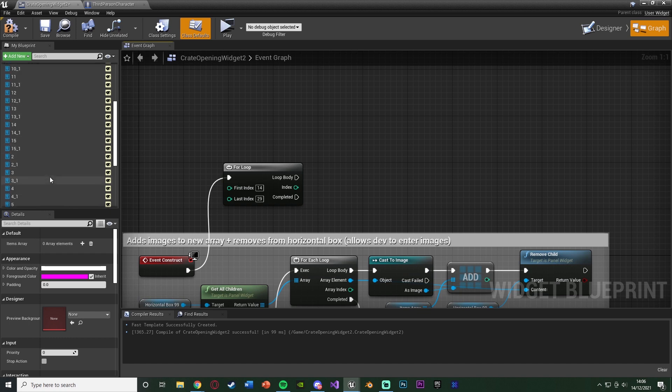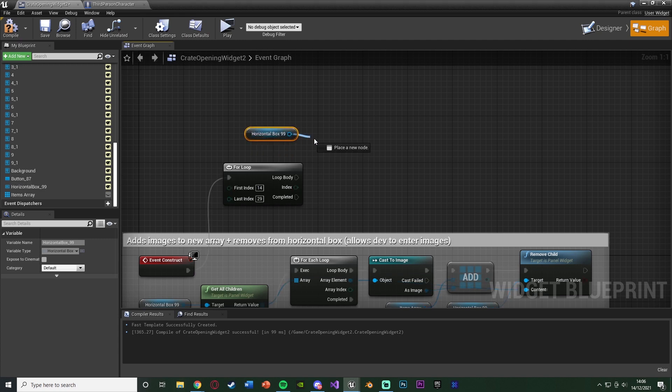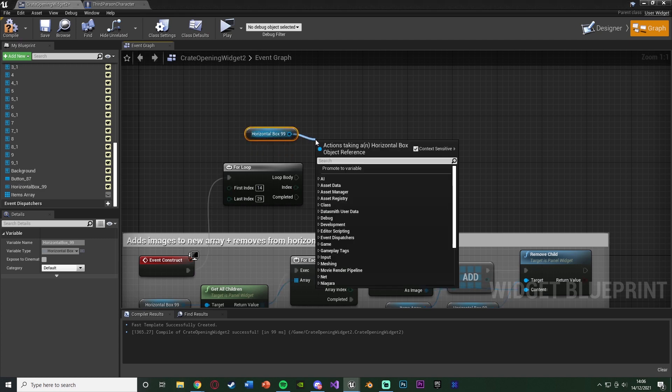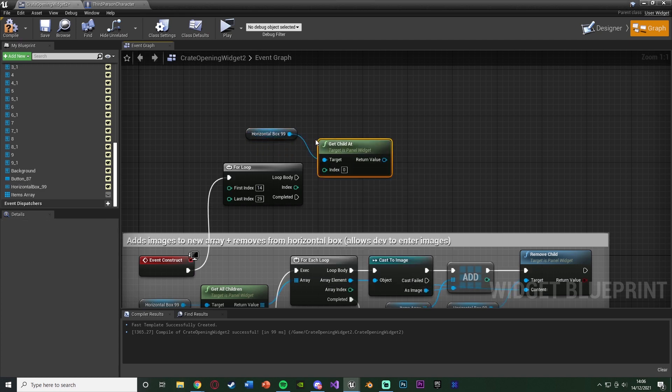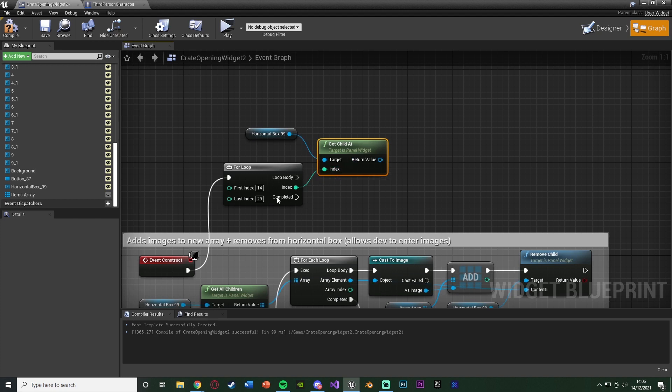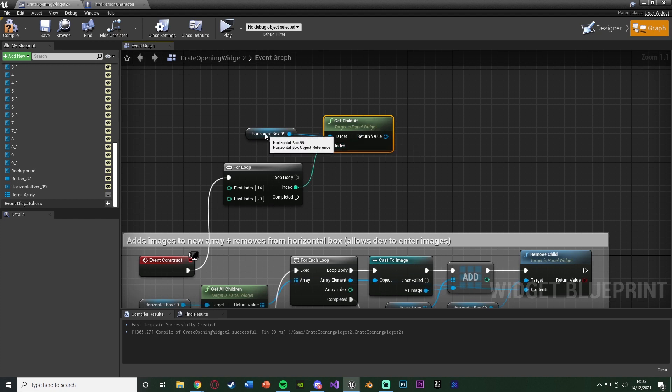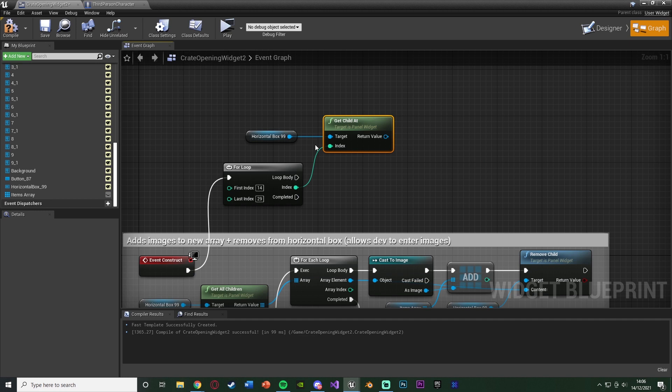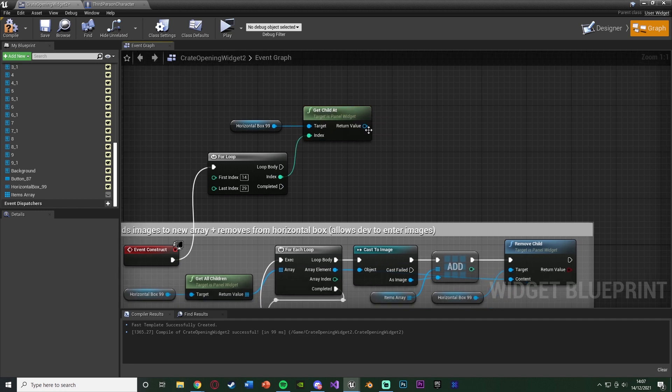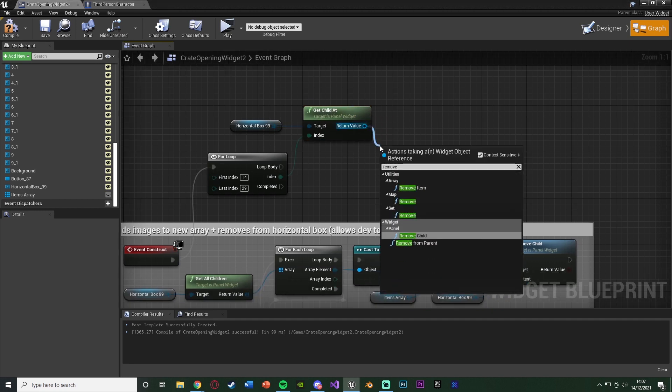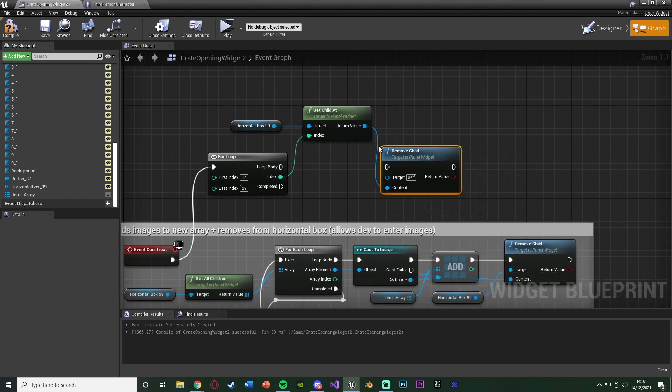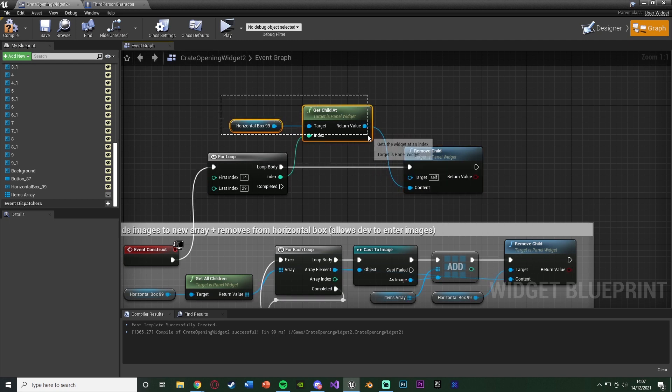So we're going to, again, get the horizontal box, like this. And out of this, we're going to get child at, with the index going from the for loop there. So we want to get the child from the current index, which we are looking at, from the for loop here. And the return value is going to just be remove child, with the loop body going to there, like so.